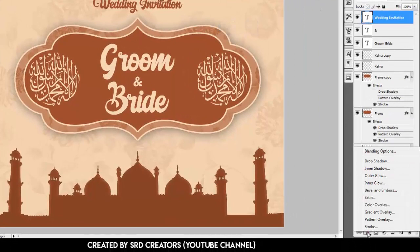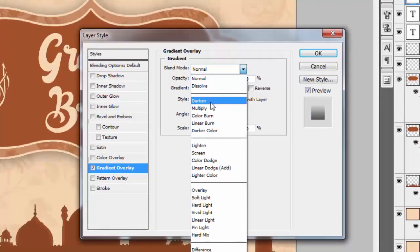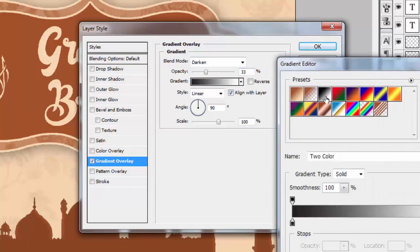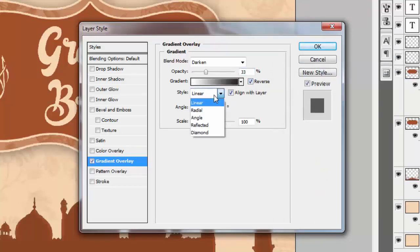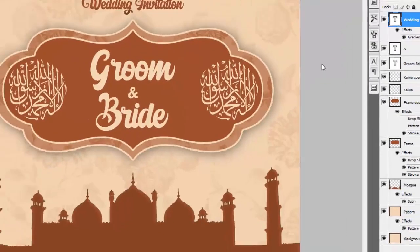Go to Effects and select Gradient Overlay. Blend mode is Darken, opacity is 33. Select the black and white gradient, check Reverse, and select gradient style Reflected. Hit OK. The front is complete.